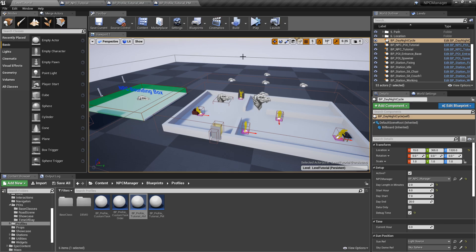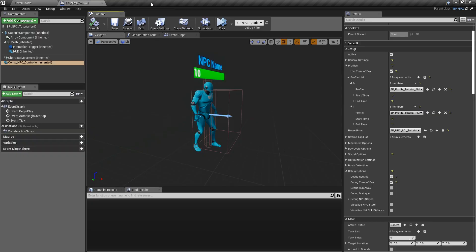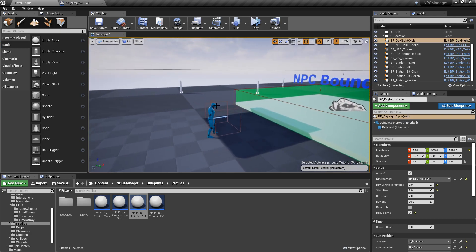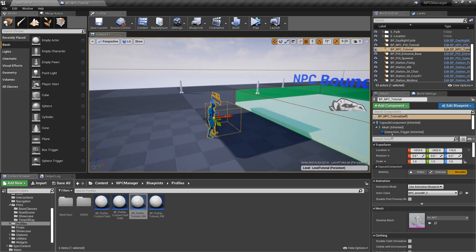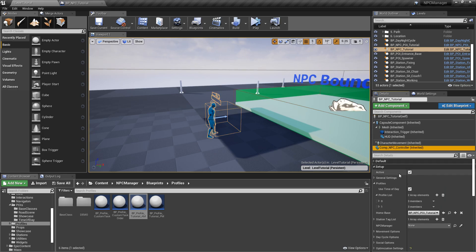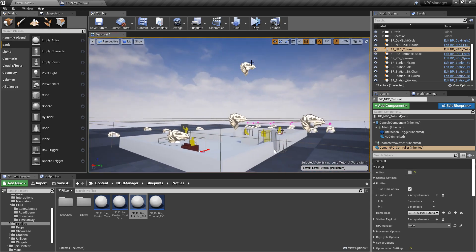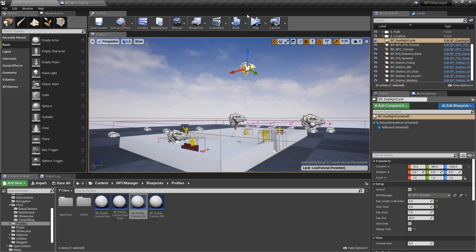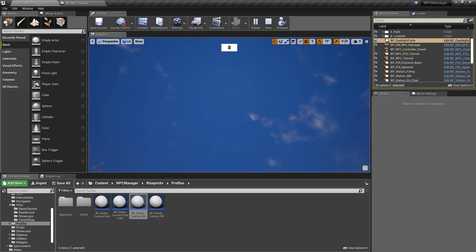We'll close some of these things and for the NPC here we won't really need him, so we can disable him. Click on NPC controller and simply uncheck to disable the NPC. We also want to disable the blueprint by clicking on deselect active — now if we click simulate, nothing happens.